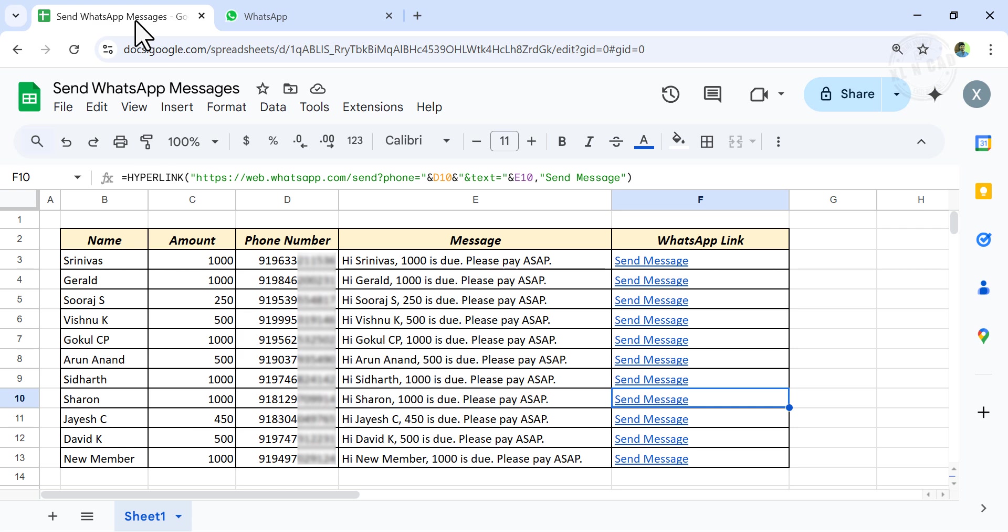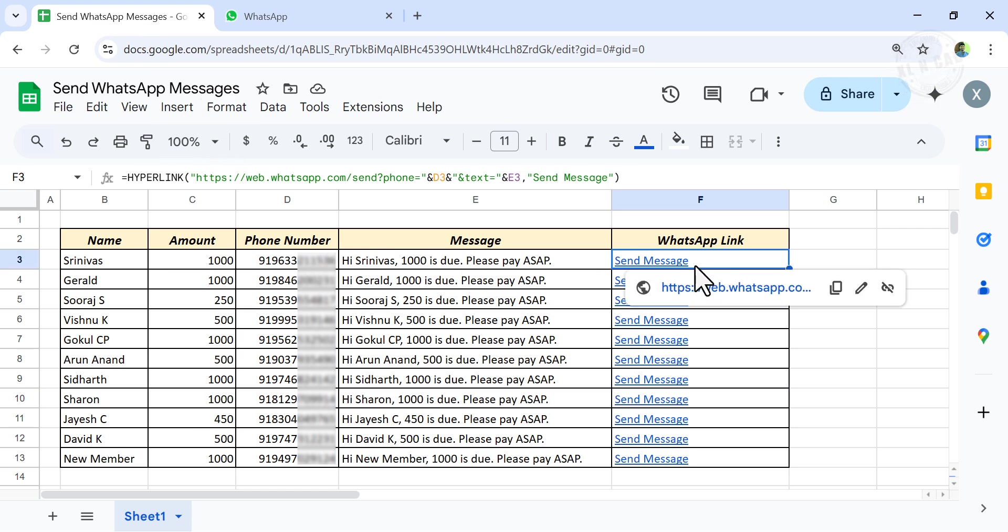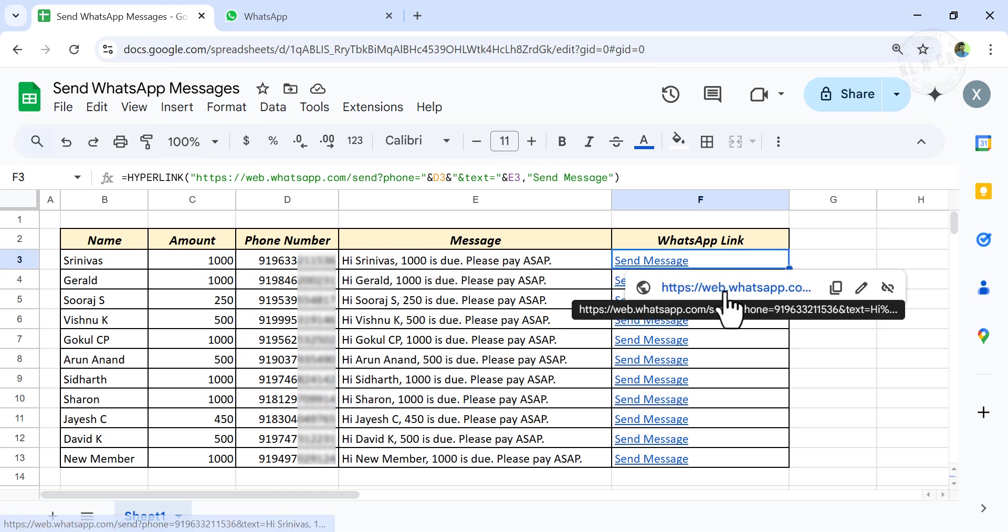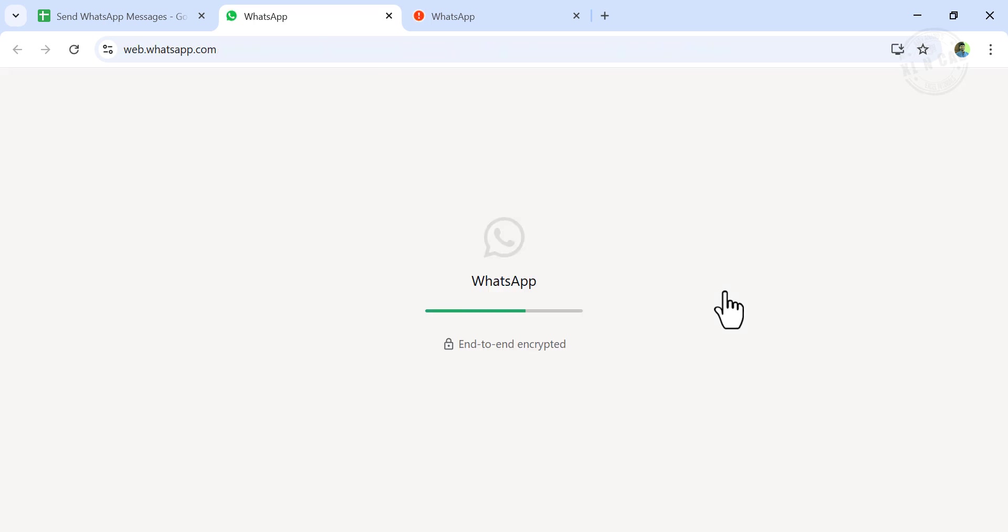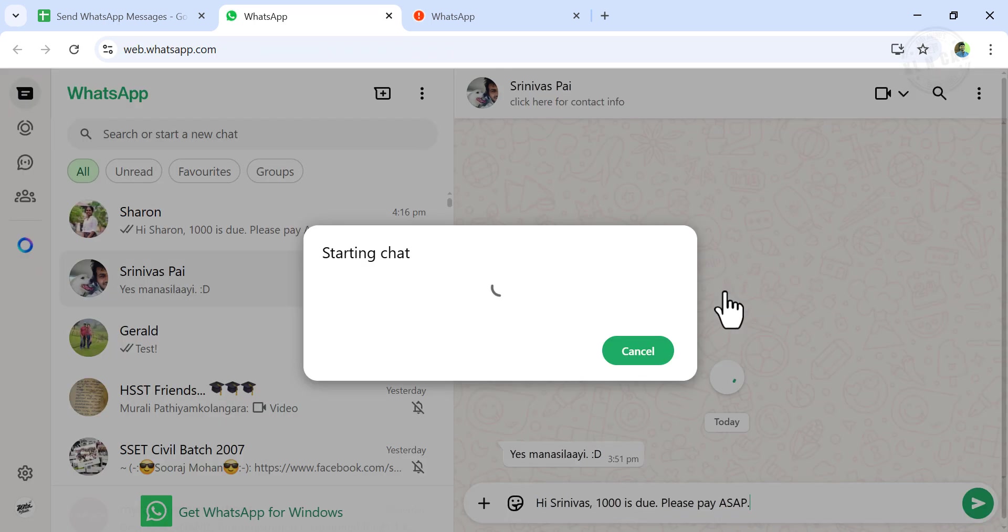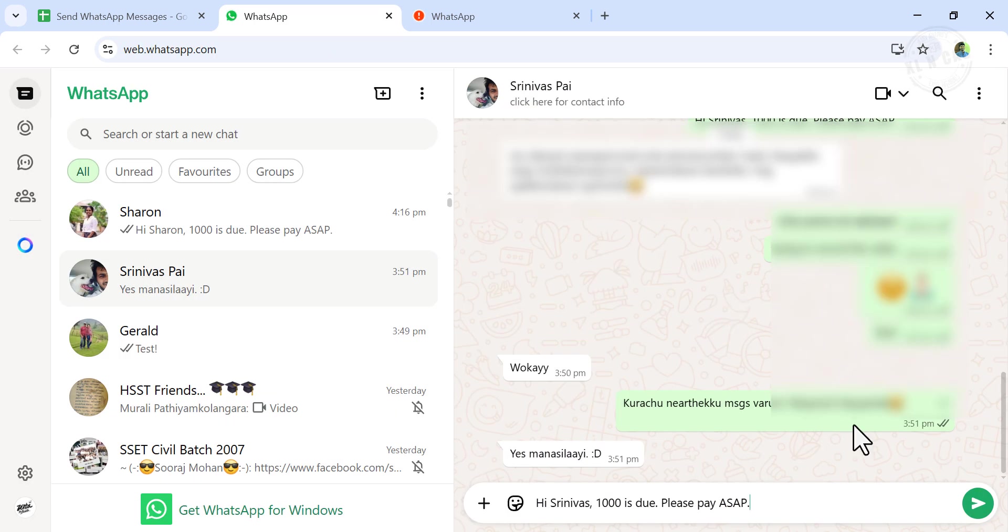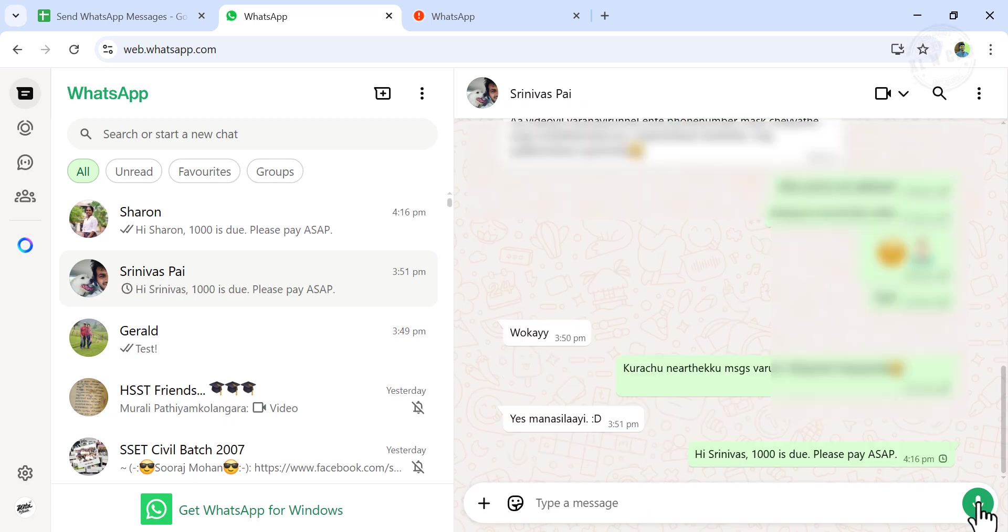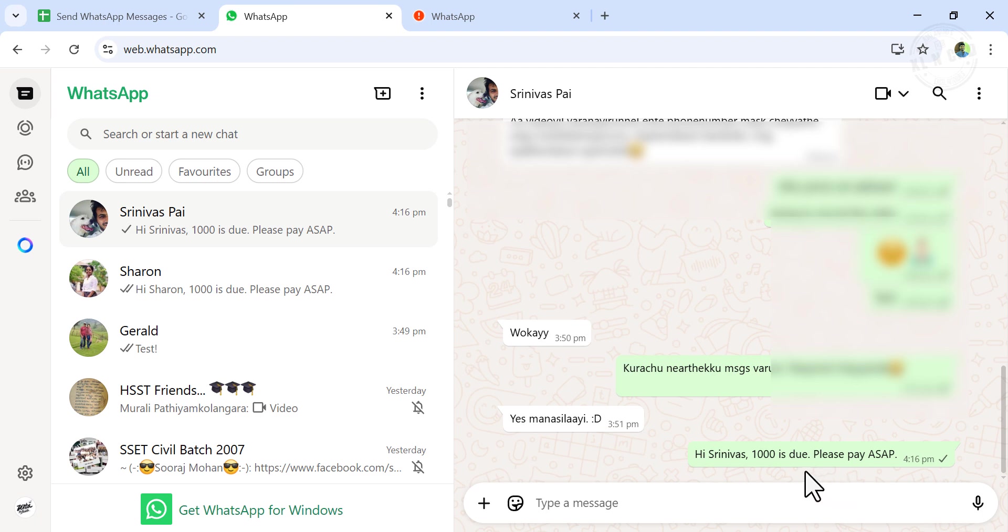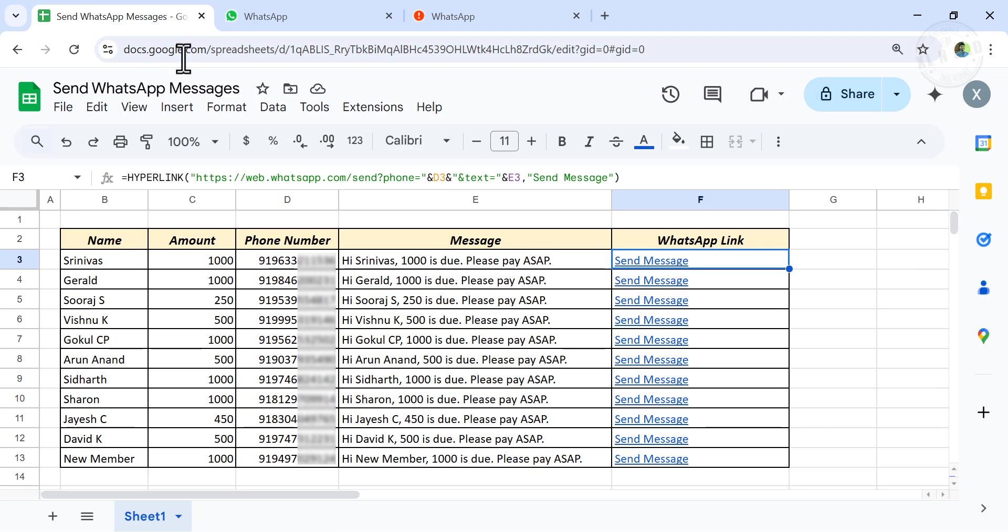Back to Google Sheets. The best part is you can use this method to send WhatsApp messages to numbers that are not saved in your contact list.